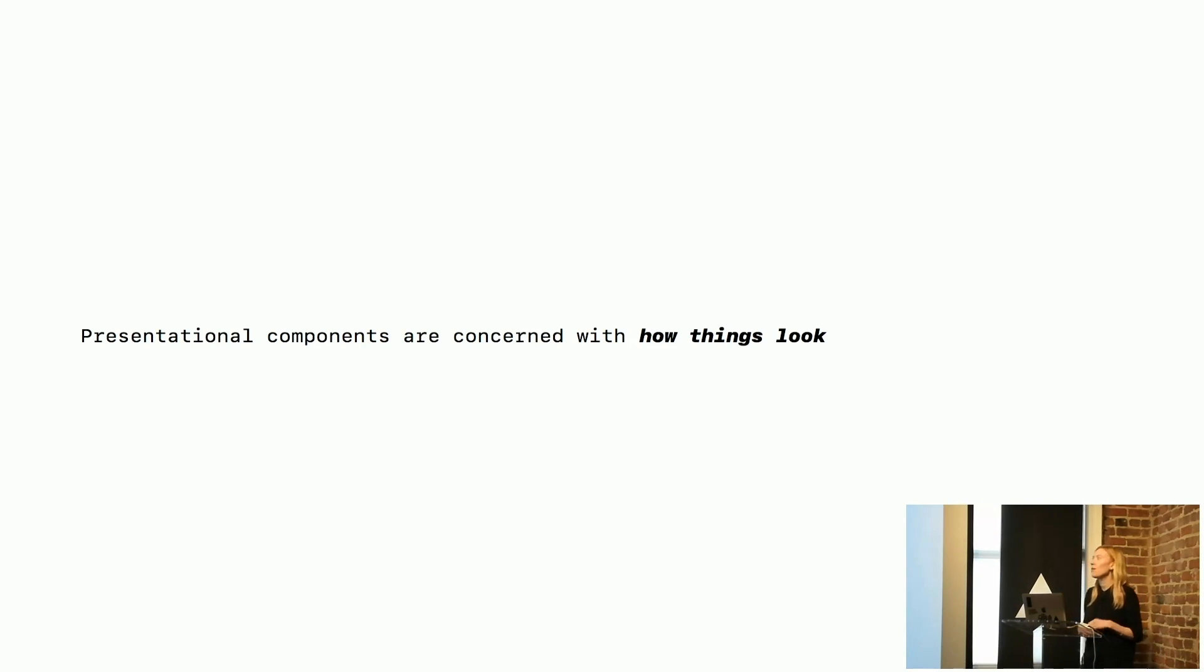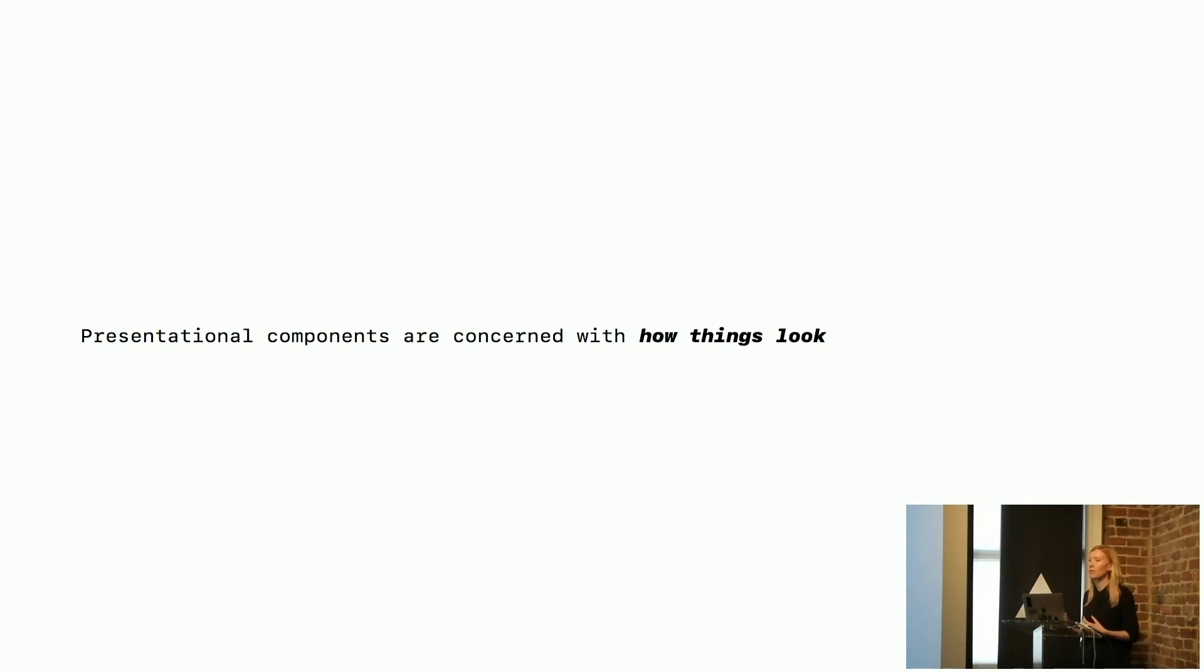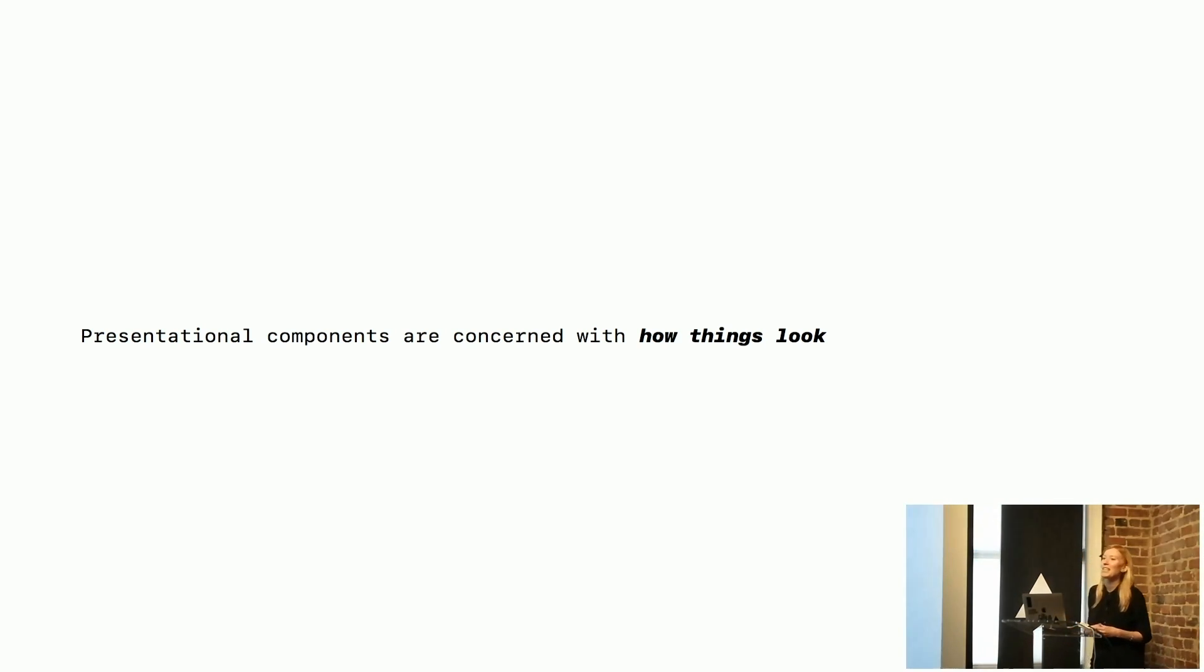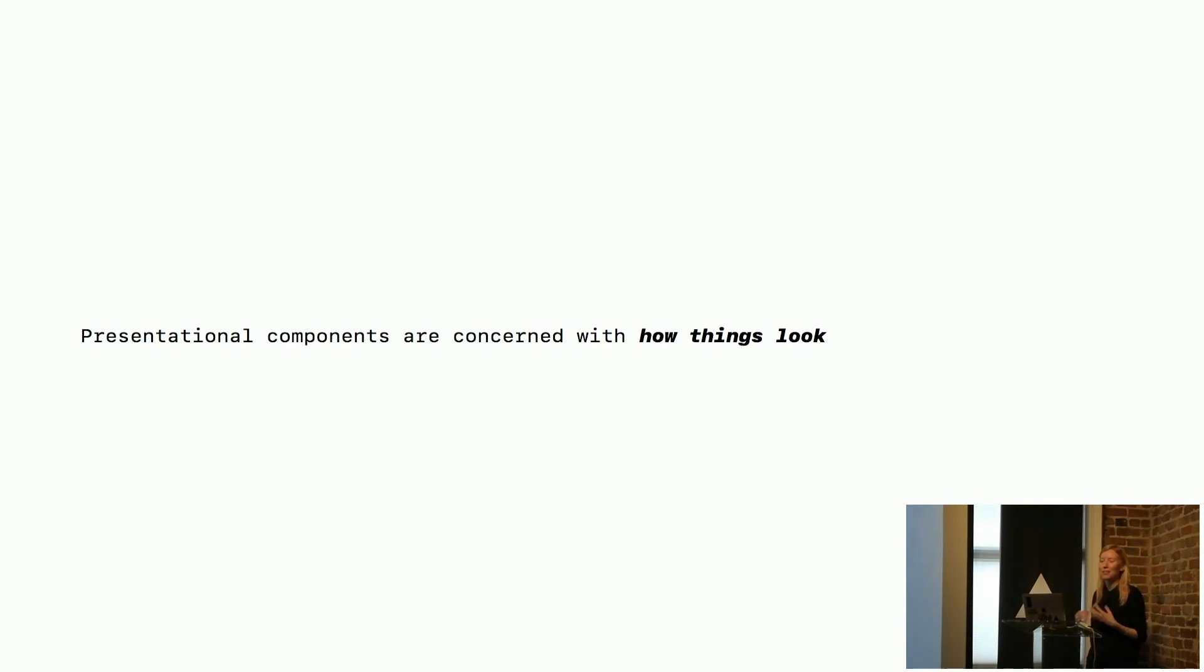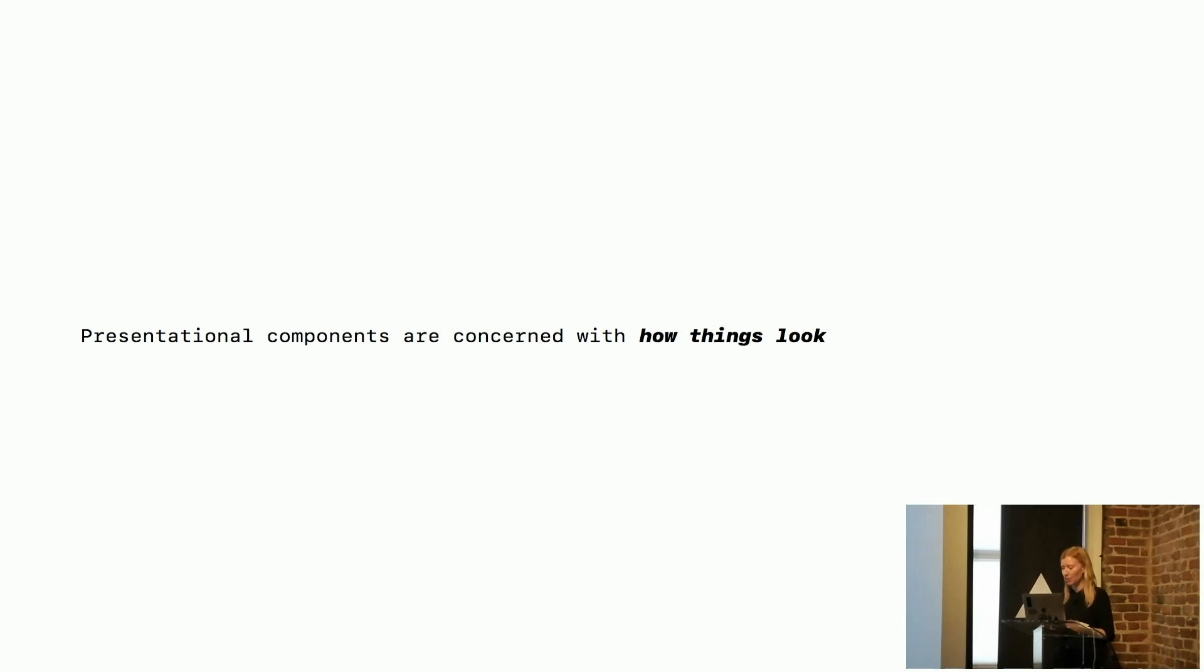Now, over time, we might need certain types of container components for things like forms and stuff like that. But right now, we're just focusing on those visual things.